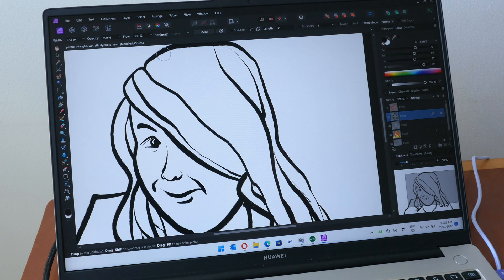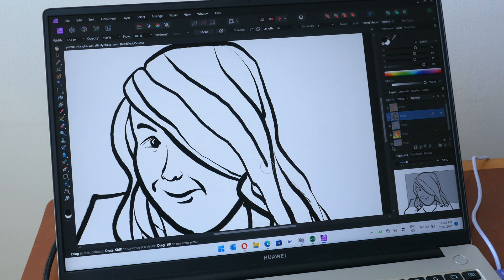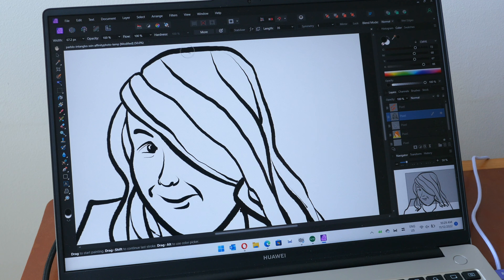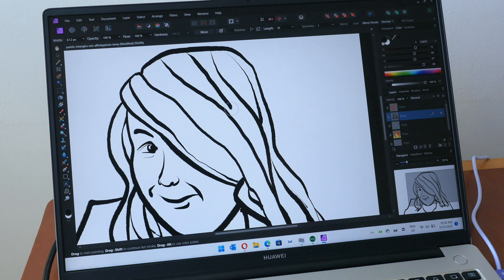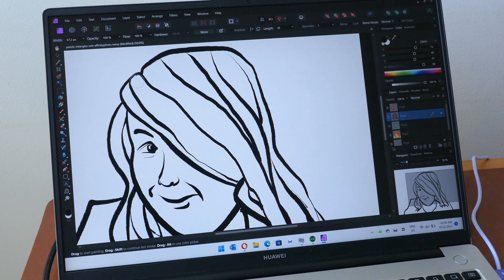Just to give you the bottom line up front, this pen tablet has pretty good drawing performance. The dial and shortcut buttons work well and the textured drawing surface provides a nice tactile drawing experience.